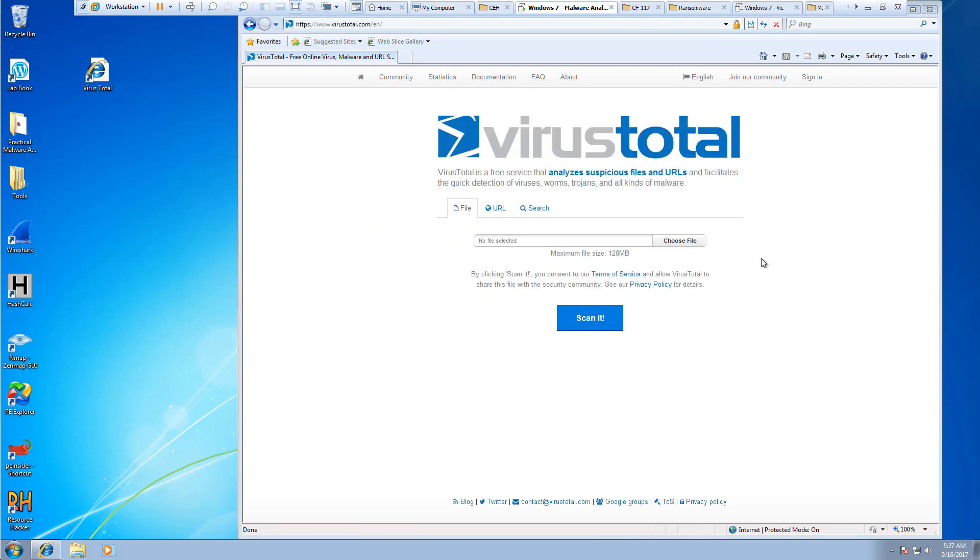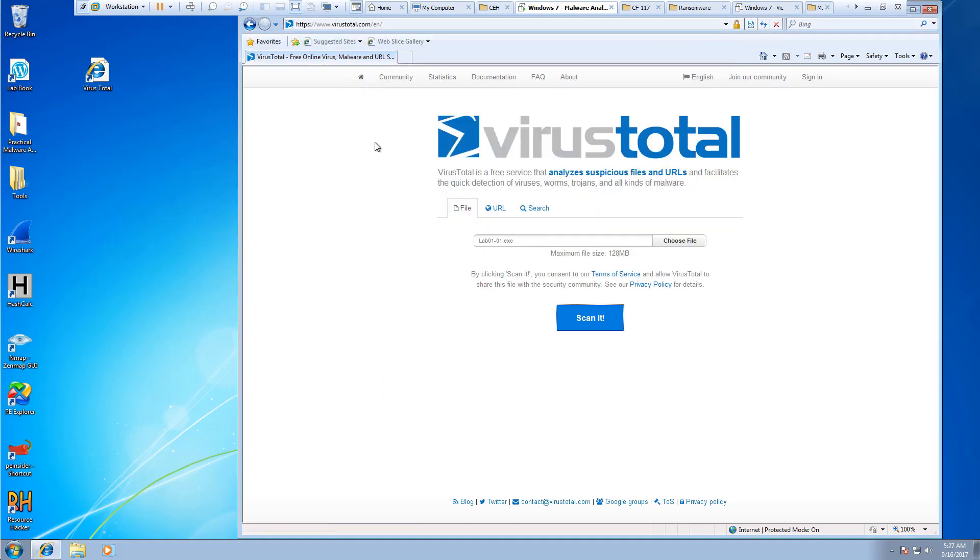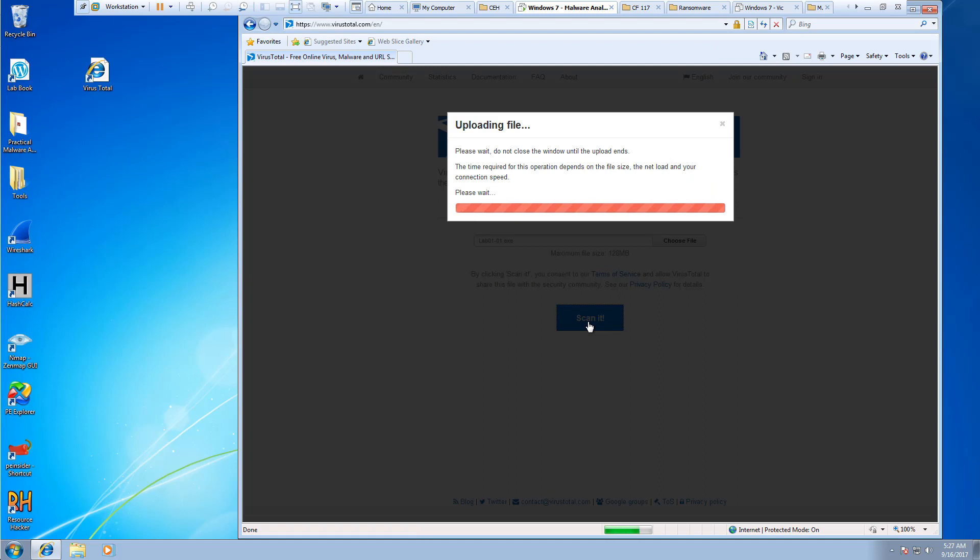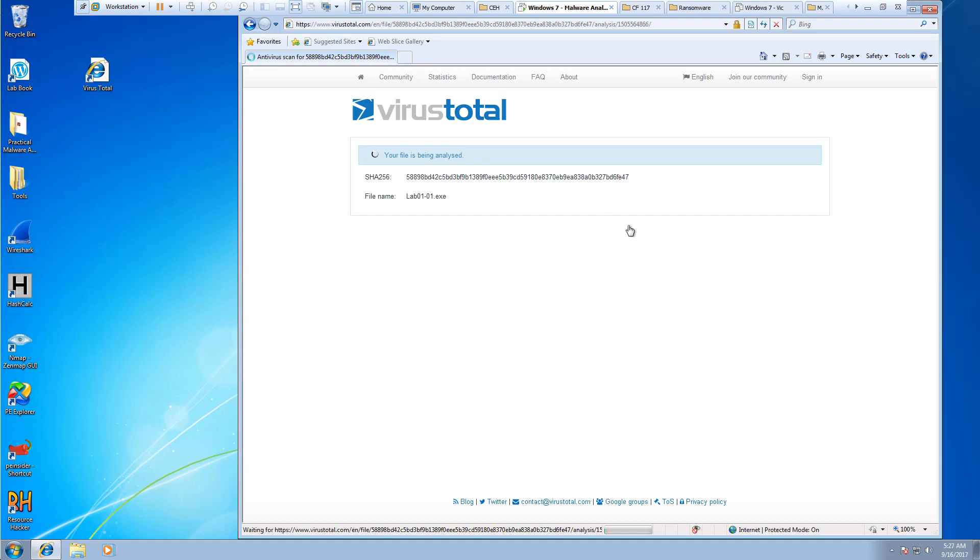So we're actually going to go ahead and we're going to do the next one, which is our lab01-01.exe. Again, this was just done a few hours ago. I want to reanalyze it. I want to reanalyze it because virus definitions get updated regularly.